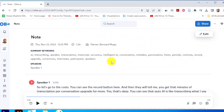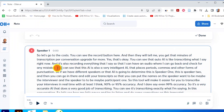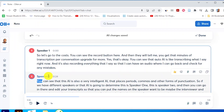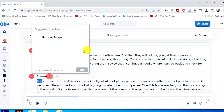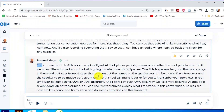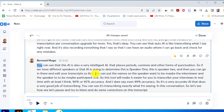Otter.ai gives you an option to edit your transcripts before you export. You can go to the button called Edit and then go and listen to your conversation. If we had a second speaker, I can put an enter sign and then Otter.ai will be able to differentiate and label that as speaker two. You can also rename the speakers — for example, speaker one is Bernard Mugo, and speaker two can be participant one or another name. Otter.ai is going to do all that.